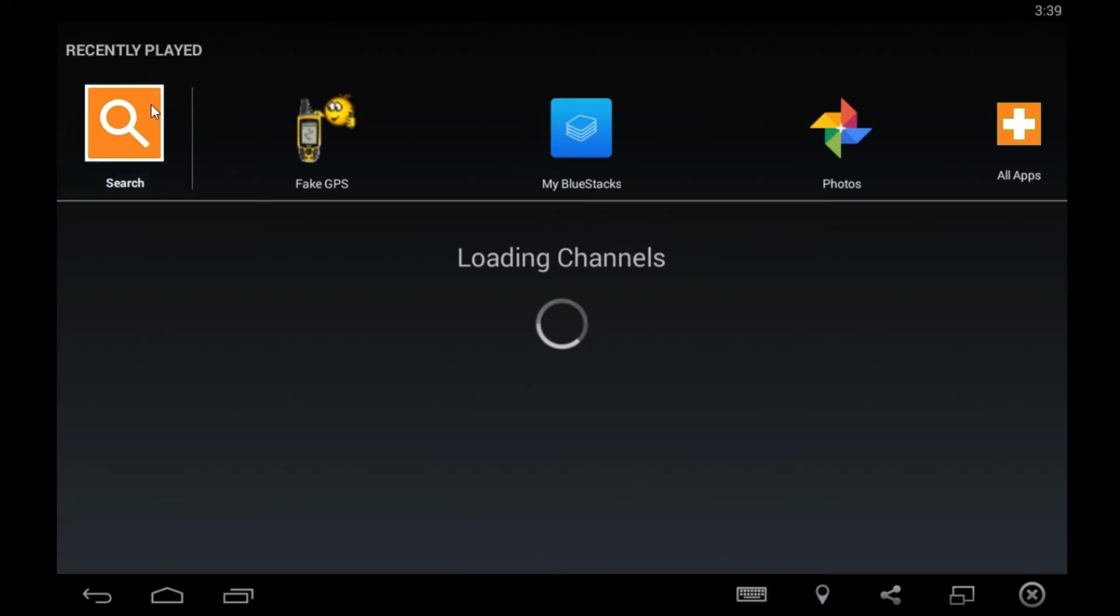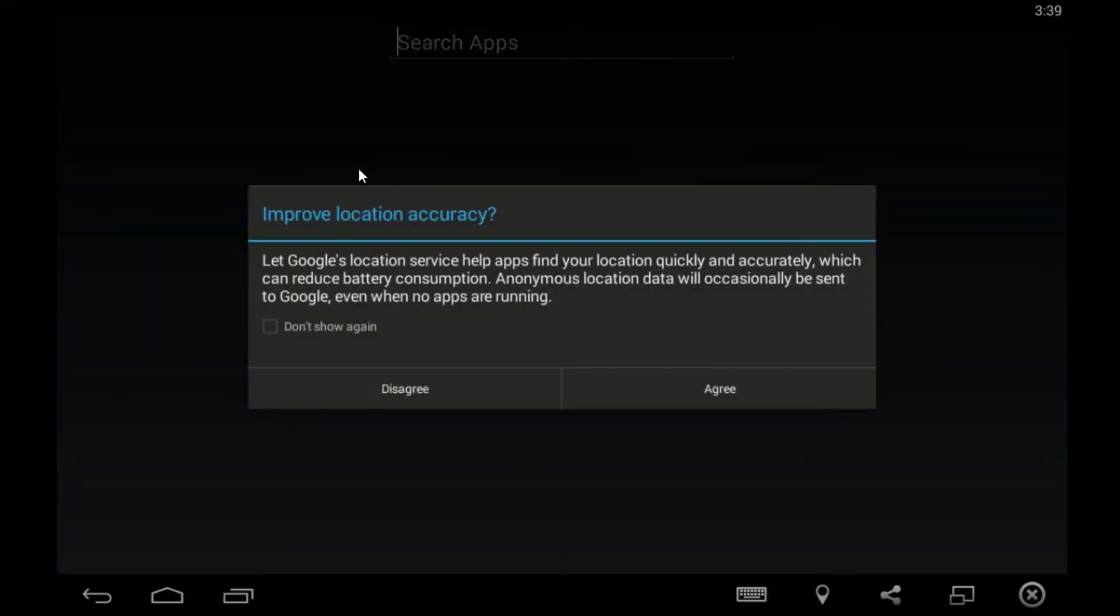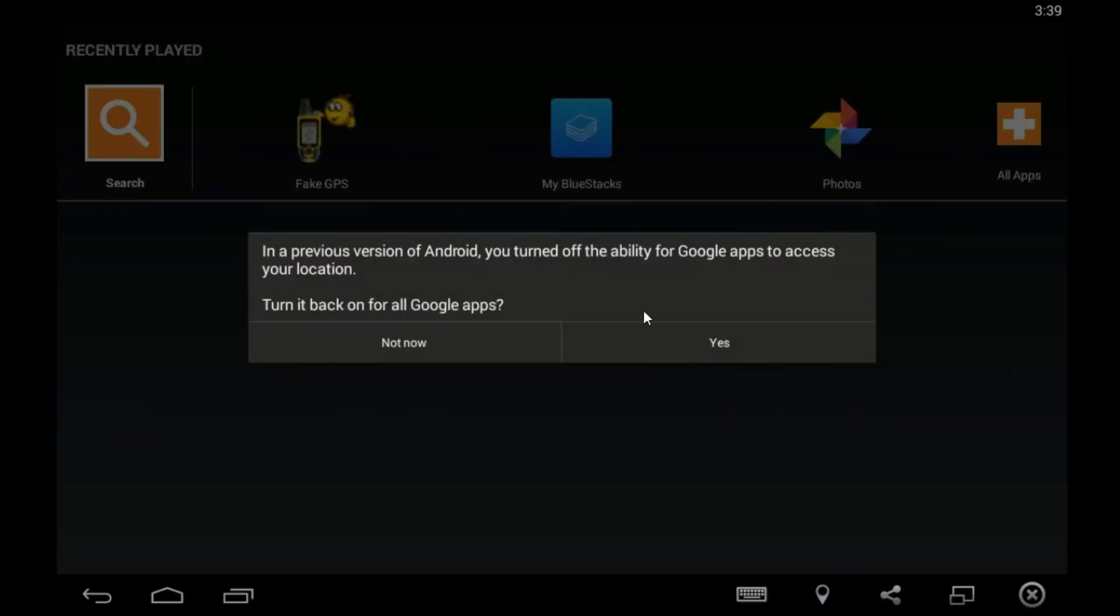Now we want to run Android app, right? So first of all we need to search what Android app we want to do. Let's suppose we want to run WhatsApp on our PC. So first of all we need to agree this. Okay, in previous version of Android app, turn up every day for Google apps to access your location.